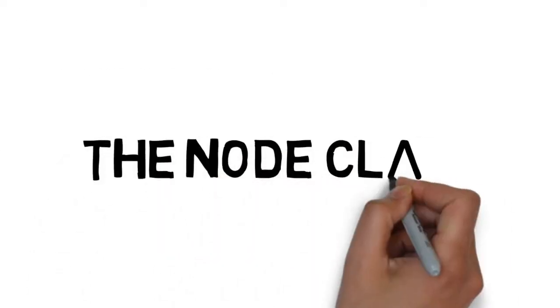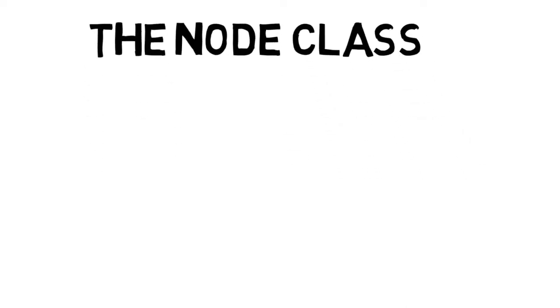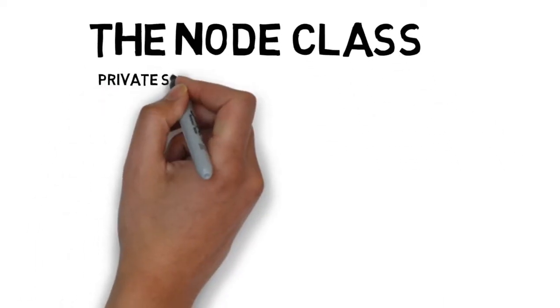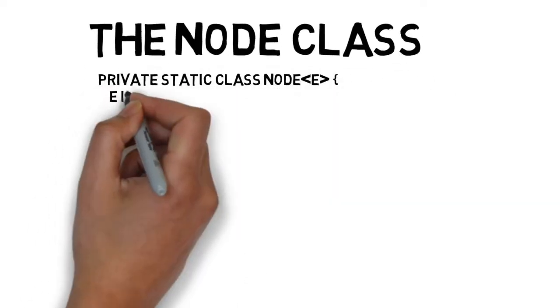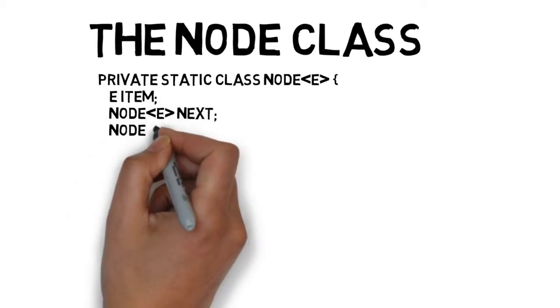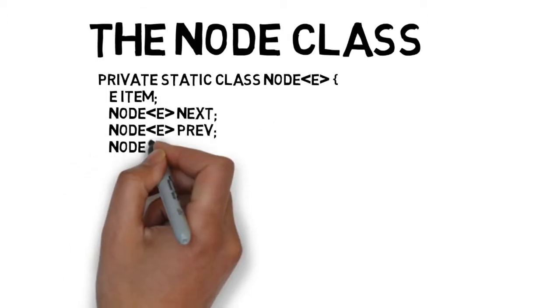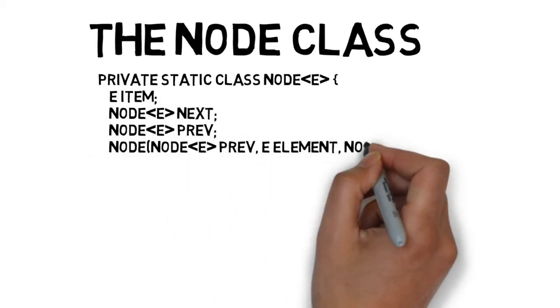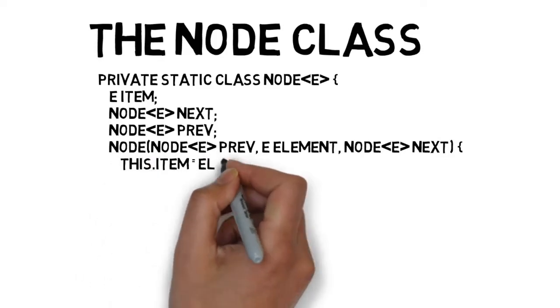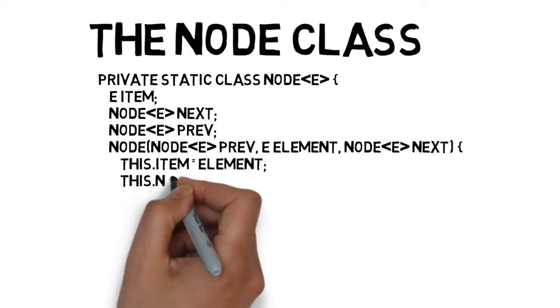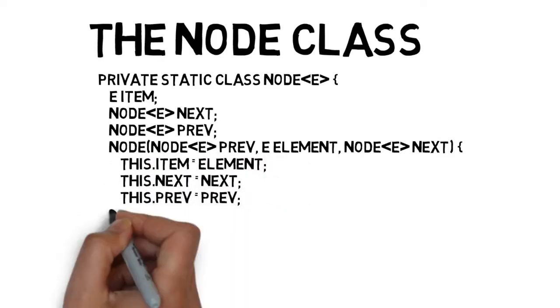Understanding the node class. Private static class node E, E item, node E next, node E prev, node, node E prev, E element, node E next, this.item equals element, this.next equals next, this.prev equals prev.